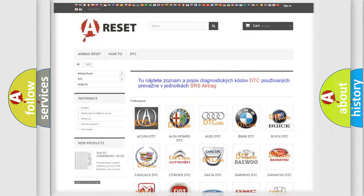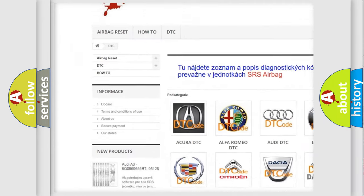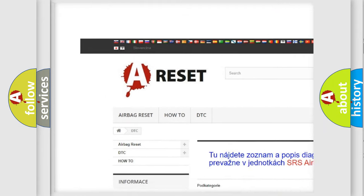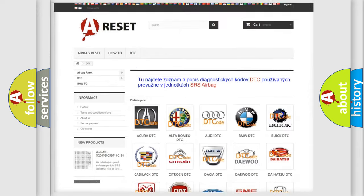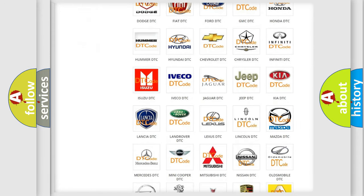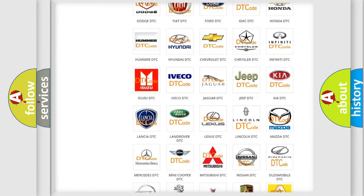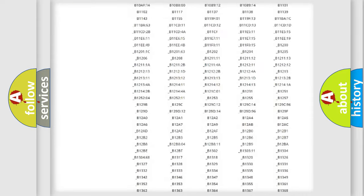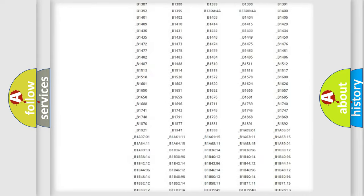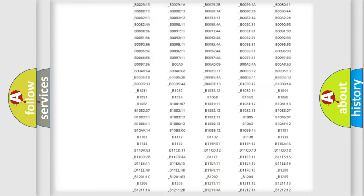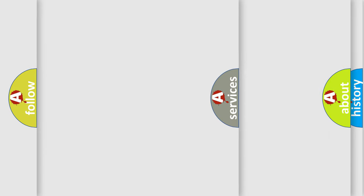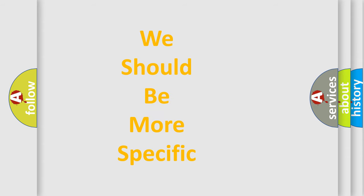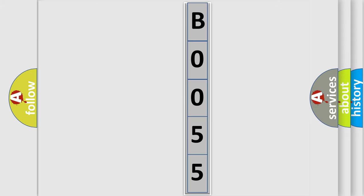Our website airbagreset.sk produces useful videos for you. You do not have to go through the OBD2 protocol anymore to know how to troubleshoot any car breakdown. You will find all the diagnostic codes that can be diagnosed in Lincoln vehicles, and many other useful things. The following demonstration will help you look into the world of software for car control units.